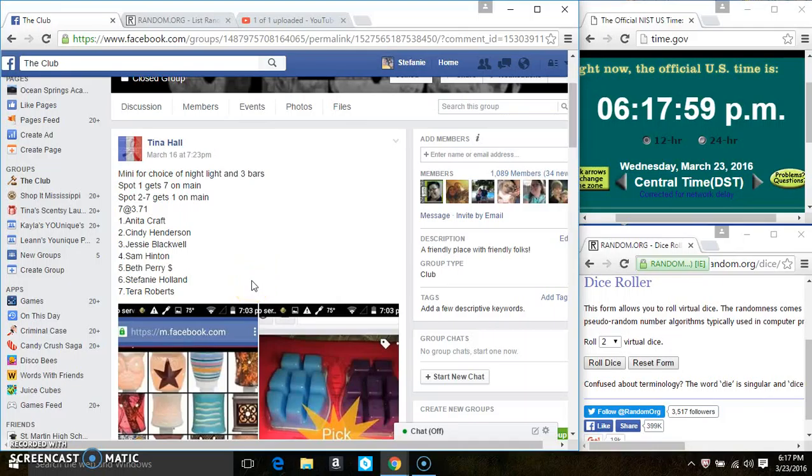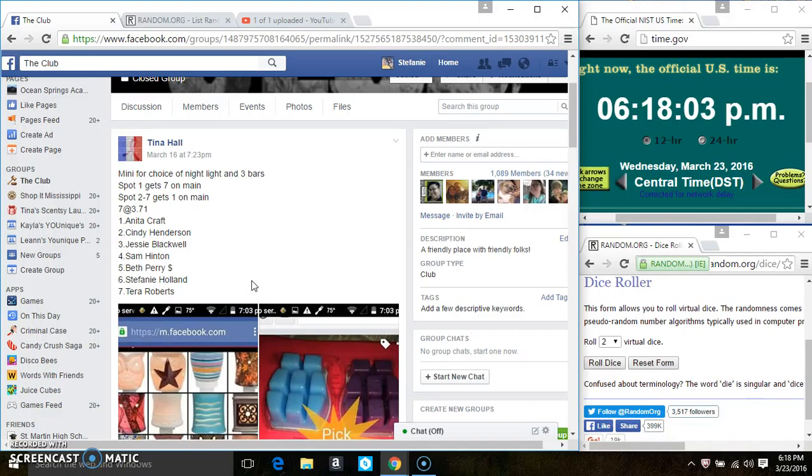Hey everyone, this is the mini for the choice of nightlight and three bars from Astina Hall. Spot one gets seven on the main and spots two through seven get one each on the main. Seven at $3.71.